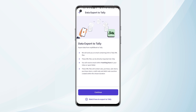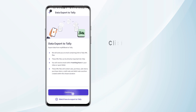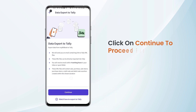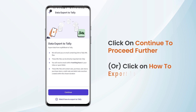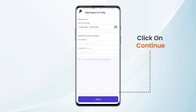Here we have some information mentioned about how data export to tally works. We can click on Continue, or we can click on the Watch How to Export to Tally button in order to watch the video. We can click on Continue.